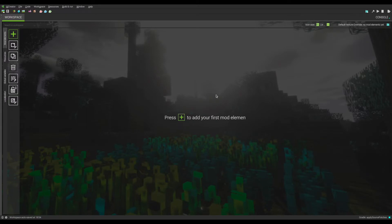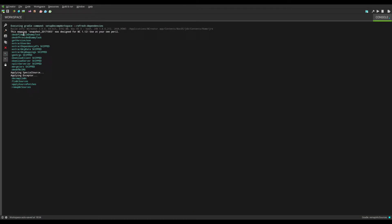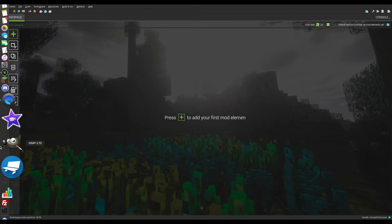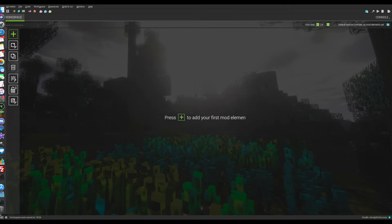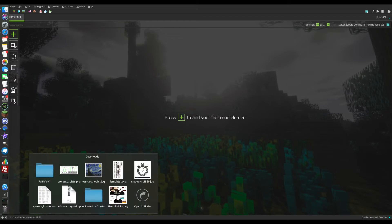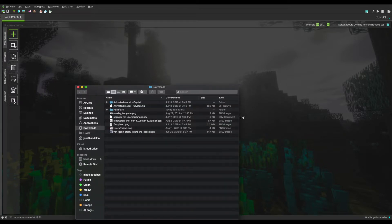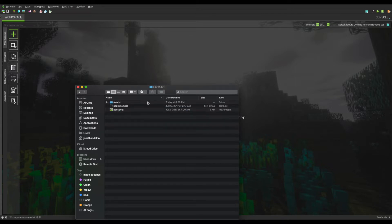Here I am in a new workspace that I just opened. It is currently still setting up the entire workspace. So while it does that, let's get our default texture pack that we just downloaded. For me, that's in my downloads and it is the Faithful texture pack. Let me open my downloads.